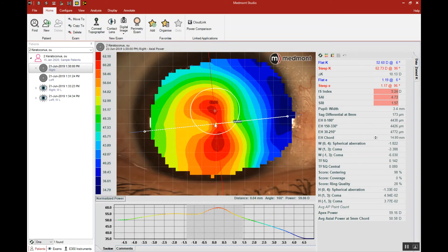Now let's look at another case. Here we have a keratoconic patient with an incredibly high central corneal astigmatism, a very steep cornea, with all the disease detection indices lit up in red. Now is this a prolate eye or an oblate eye? This eye is steepest in the center, flattest toward the periphery.